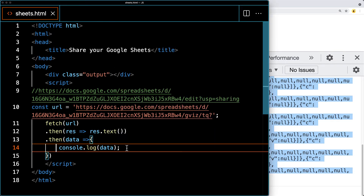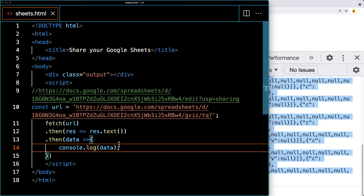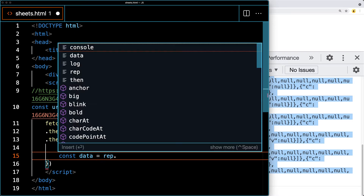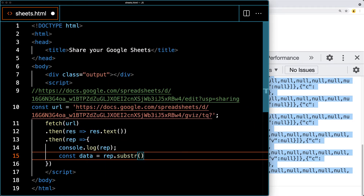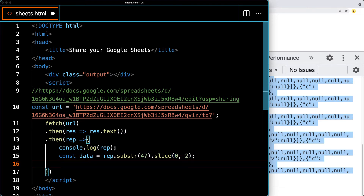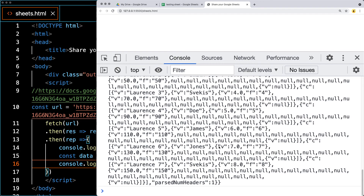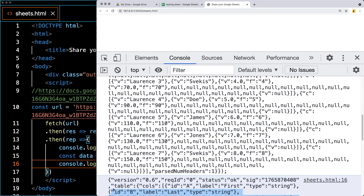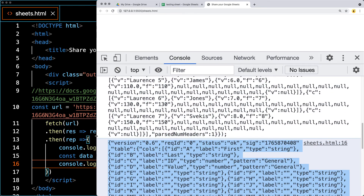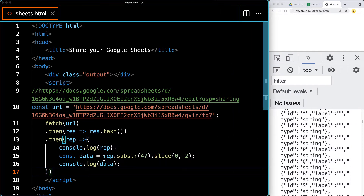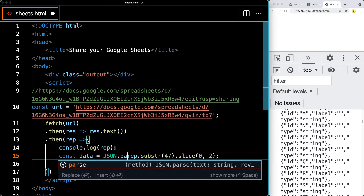Let's format that data using JavaScript string methods. We're going to rename this variable, then use substring to chop off the first 47 characters, and then use slice to remove the last two characters off of the string. That will return only the data content. We can look at it in the console — it's going to be in a string format, and then we use JSON.parse to parse it back into a usable JavaScript object.